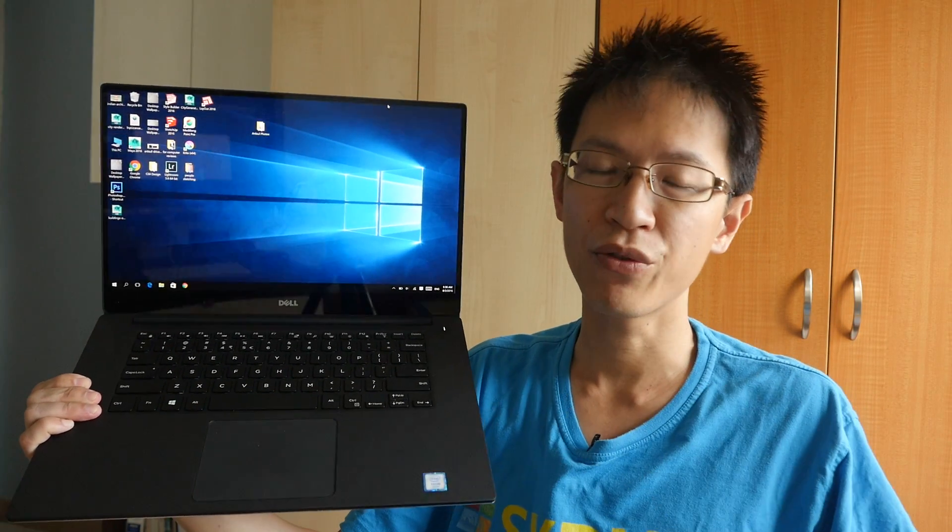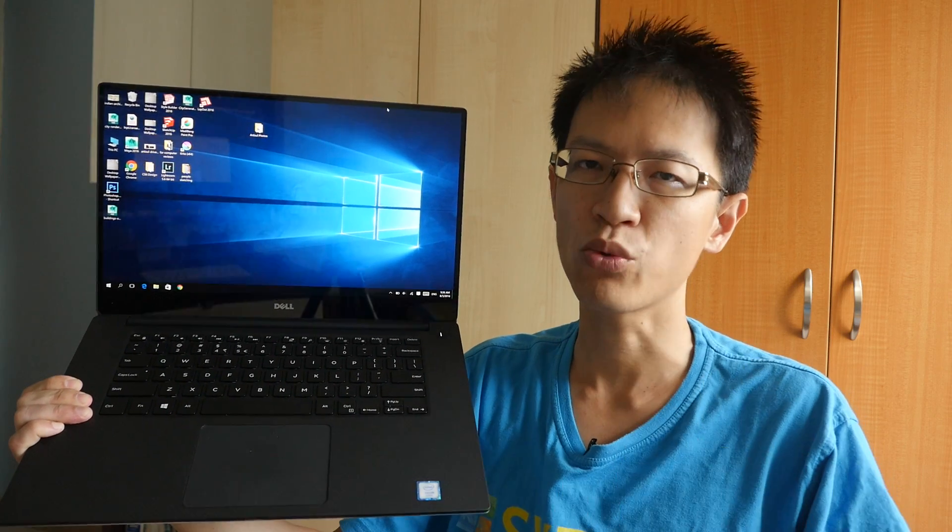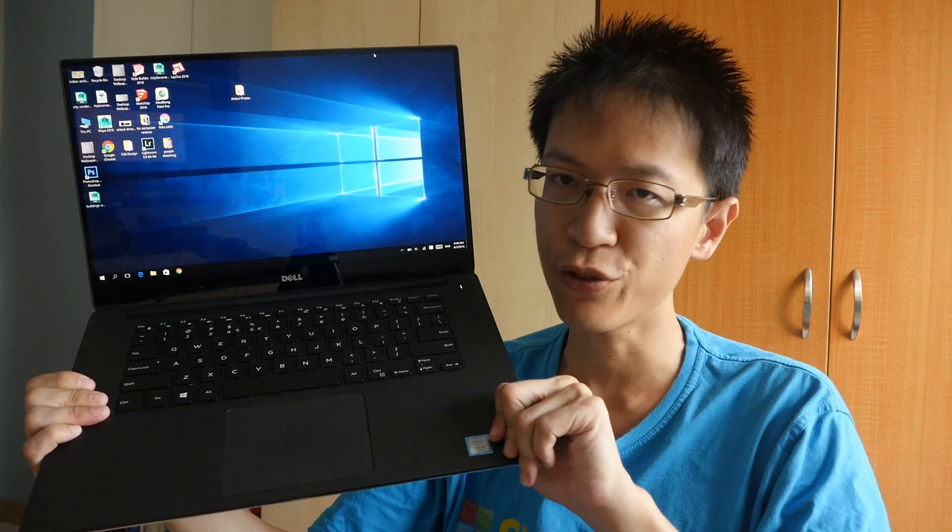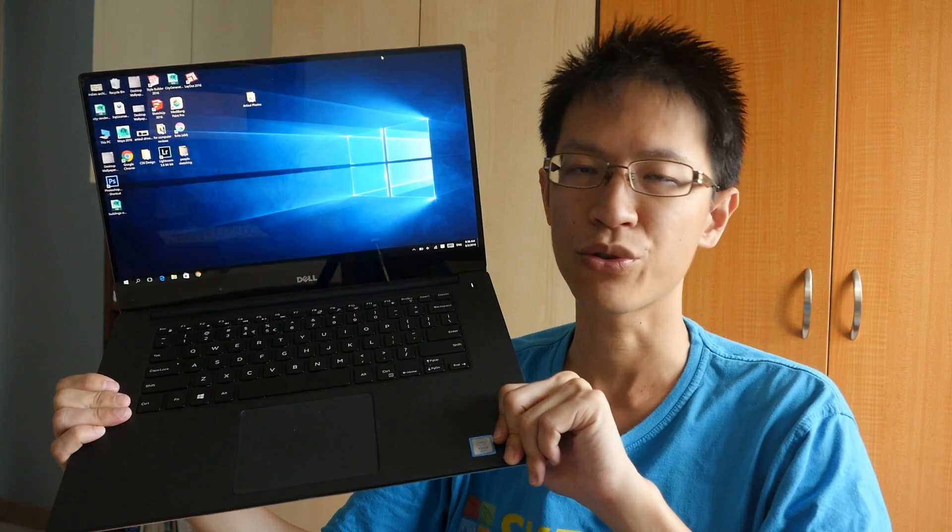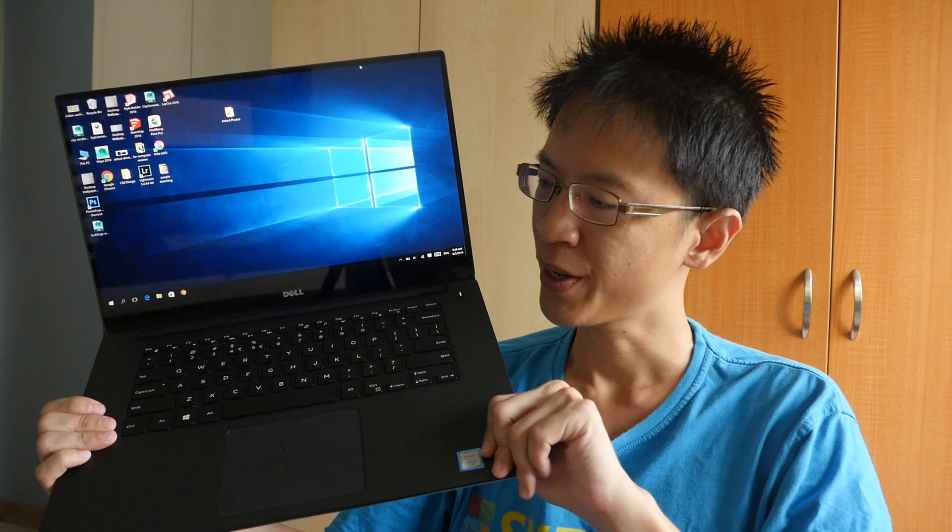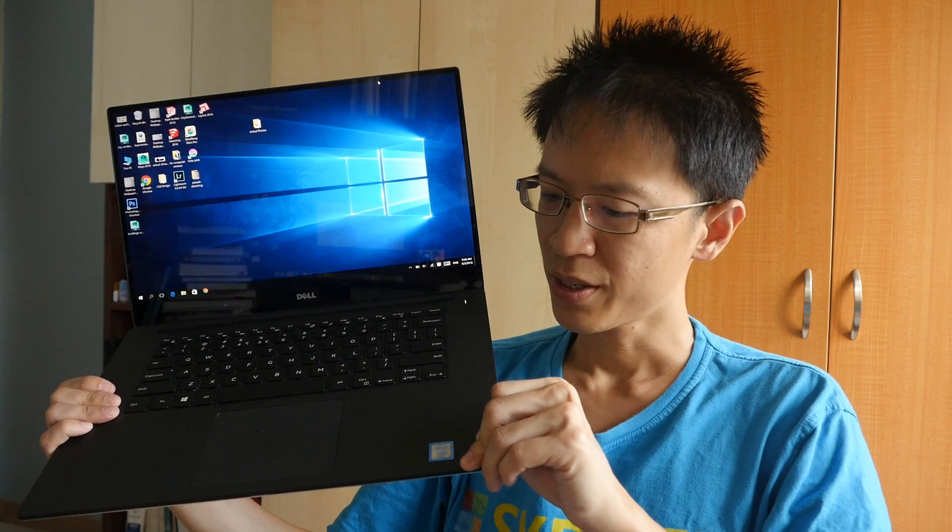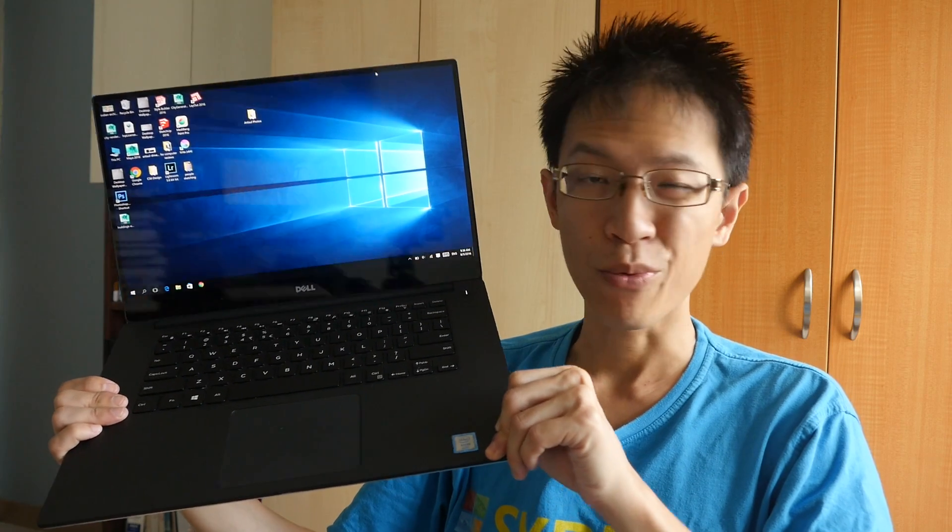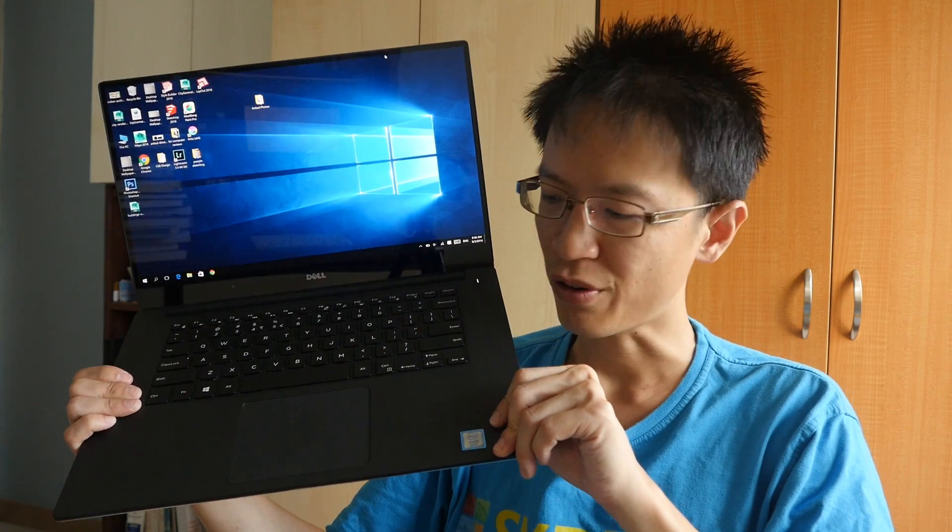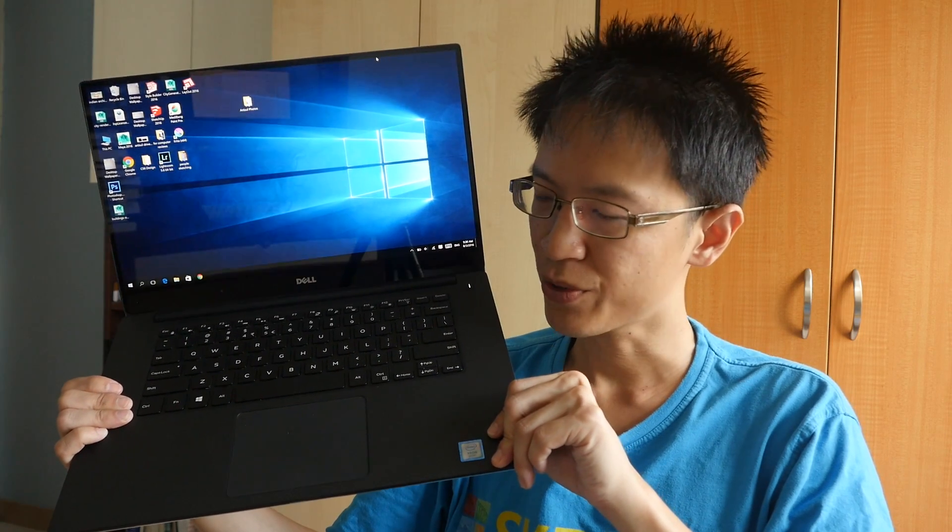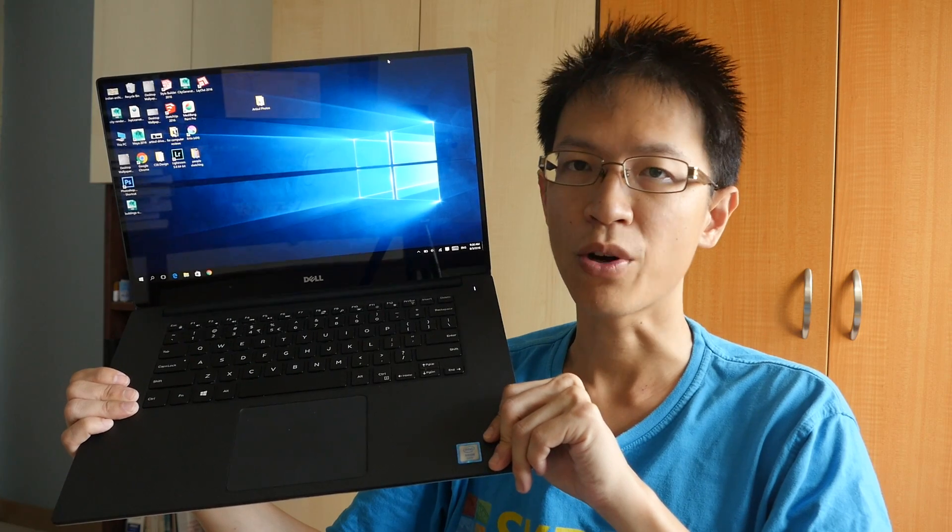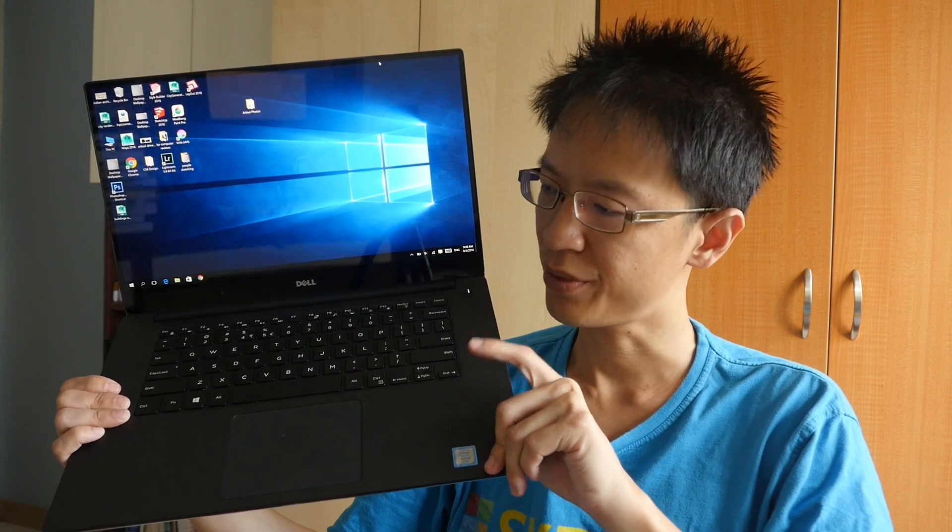I will be reviewing this from the perspective of an artist who uses this for graphic design, photo editing, and 3D rendering. This is an upgraded edition from the default configuration. The default comes with a quad-core 2.3GHz, this is a Xeon processor quad-core 2.8GHz.